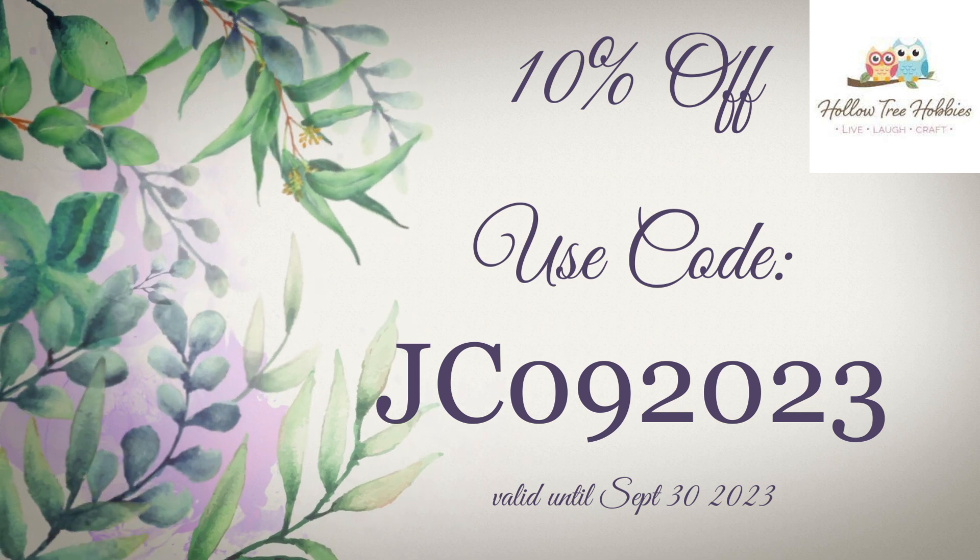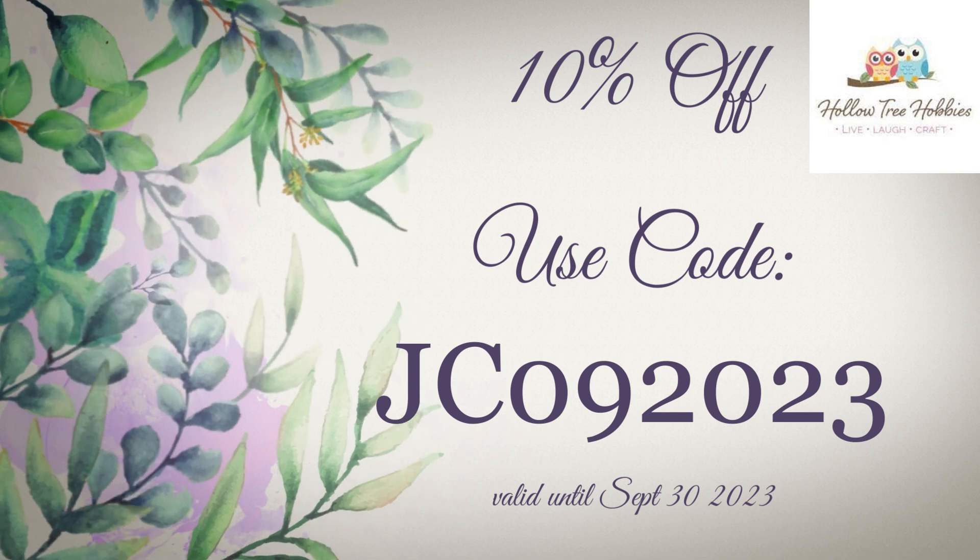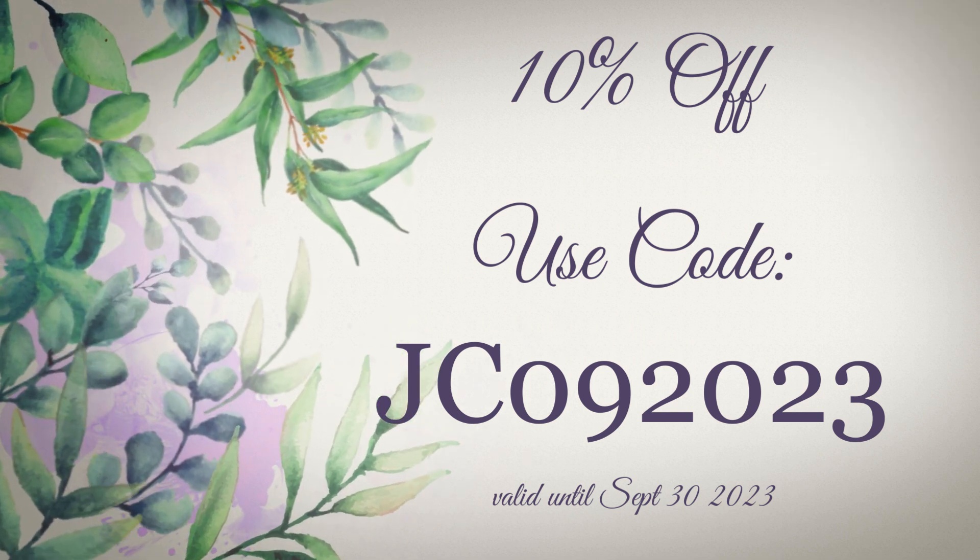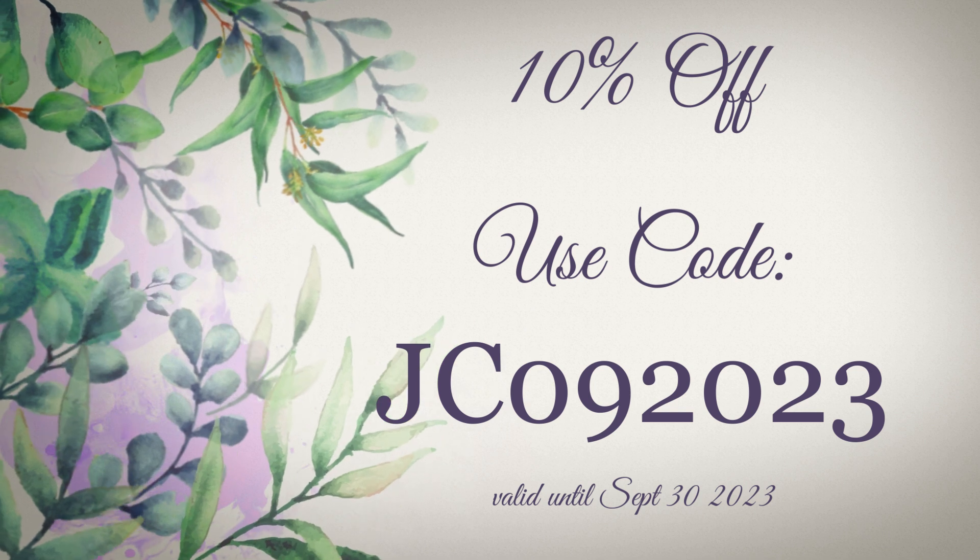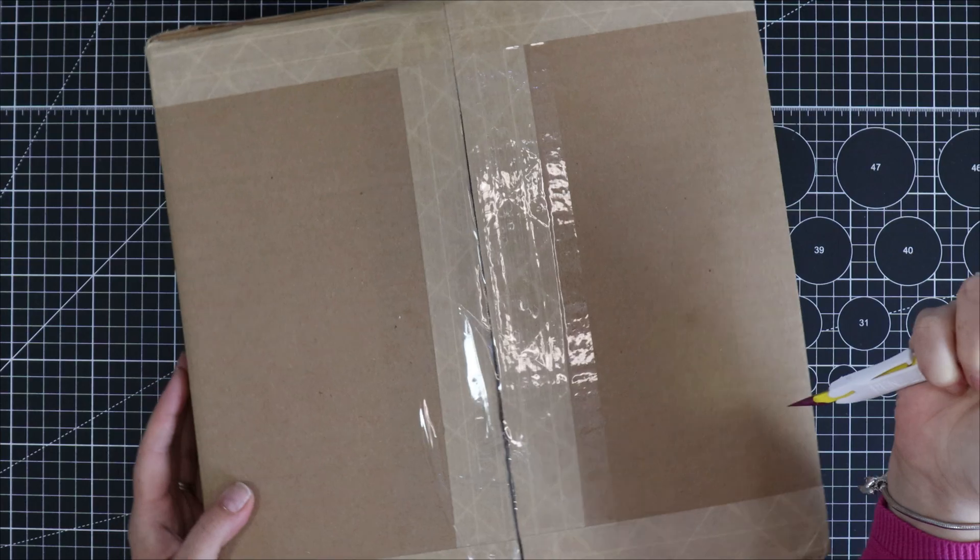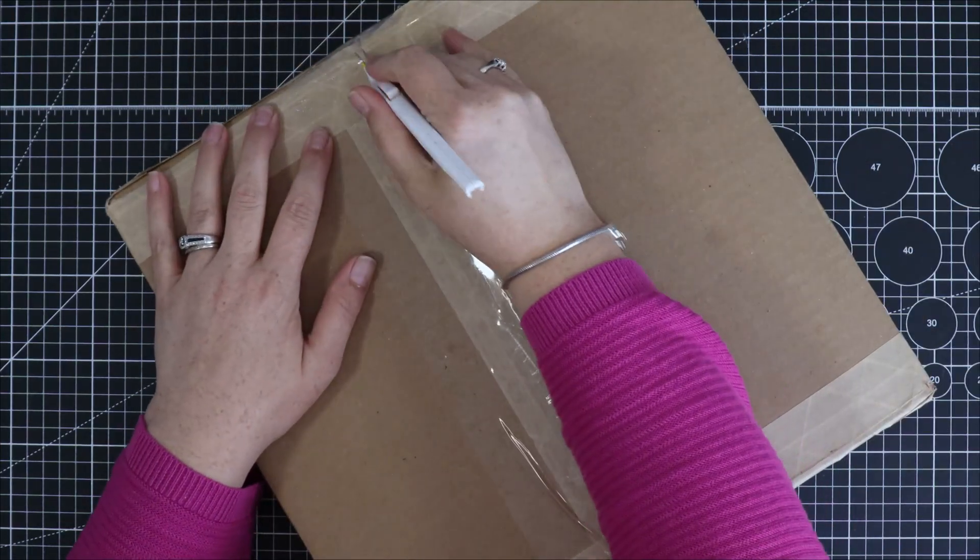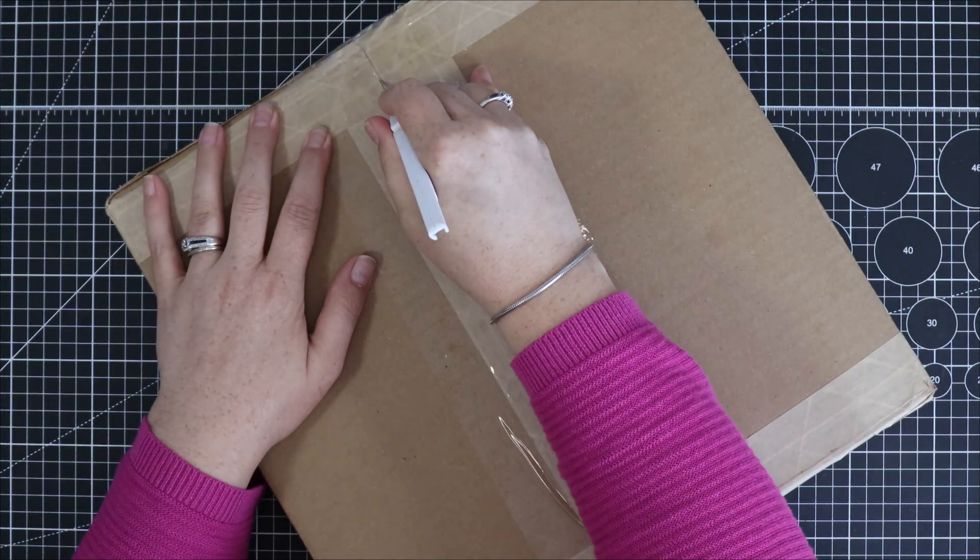I'll also be sharing with you a coupon code for you to get a discount on your purchase at Hollow Tree Hobbies. Let's check it out.